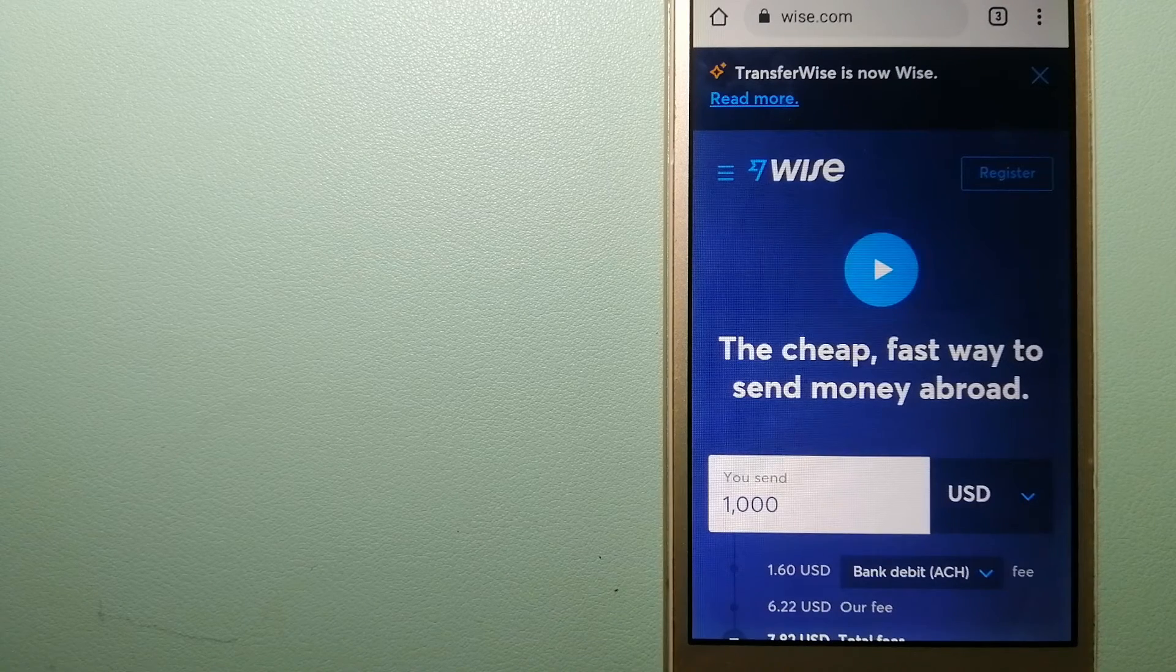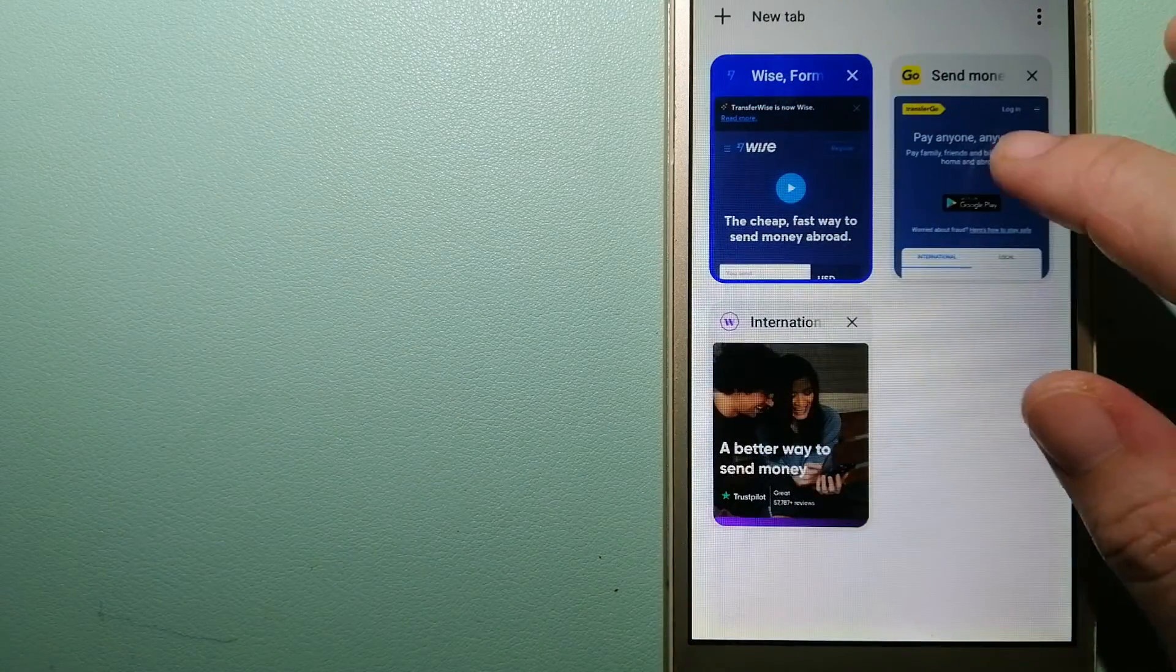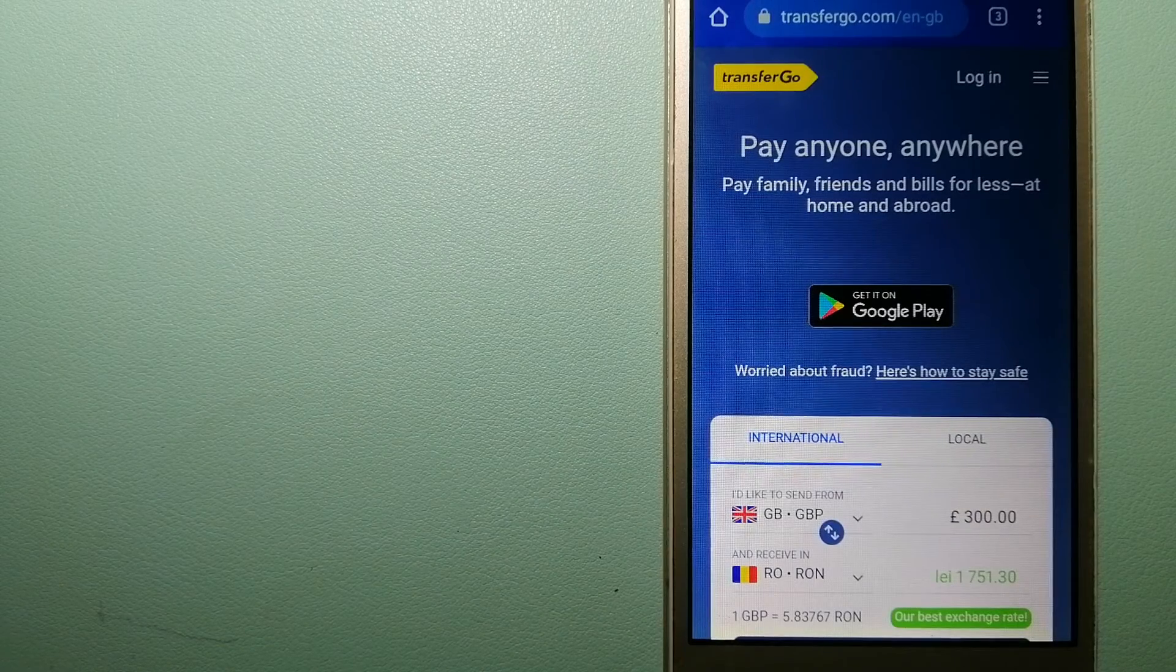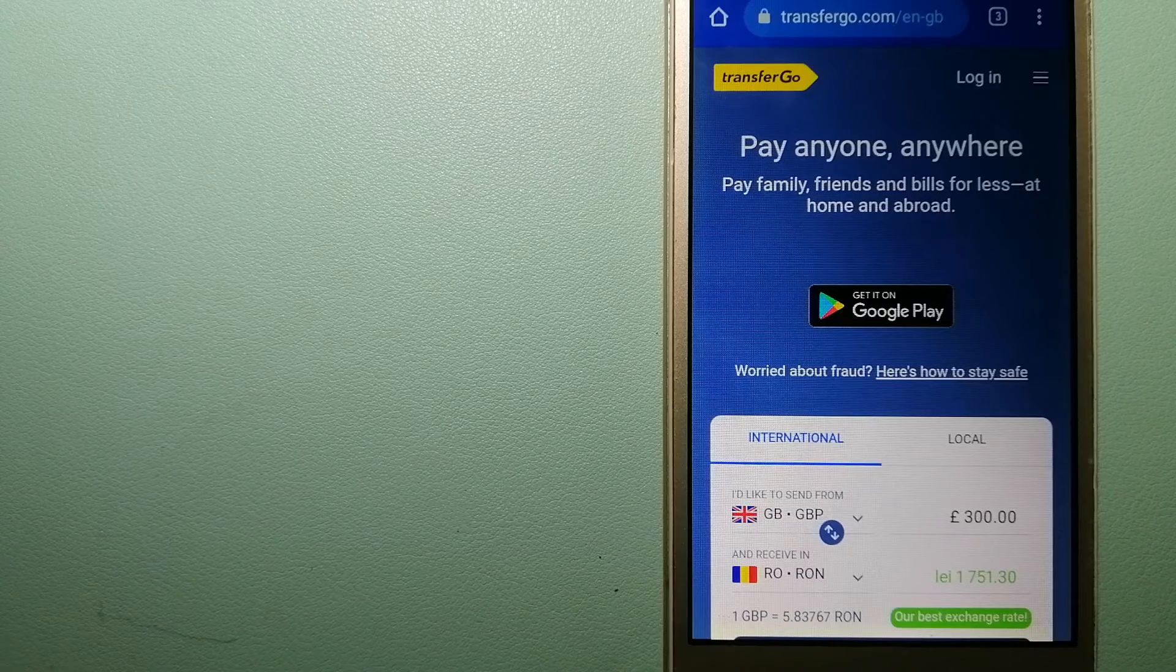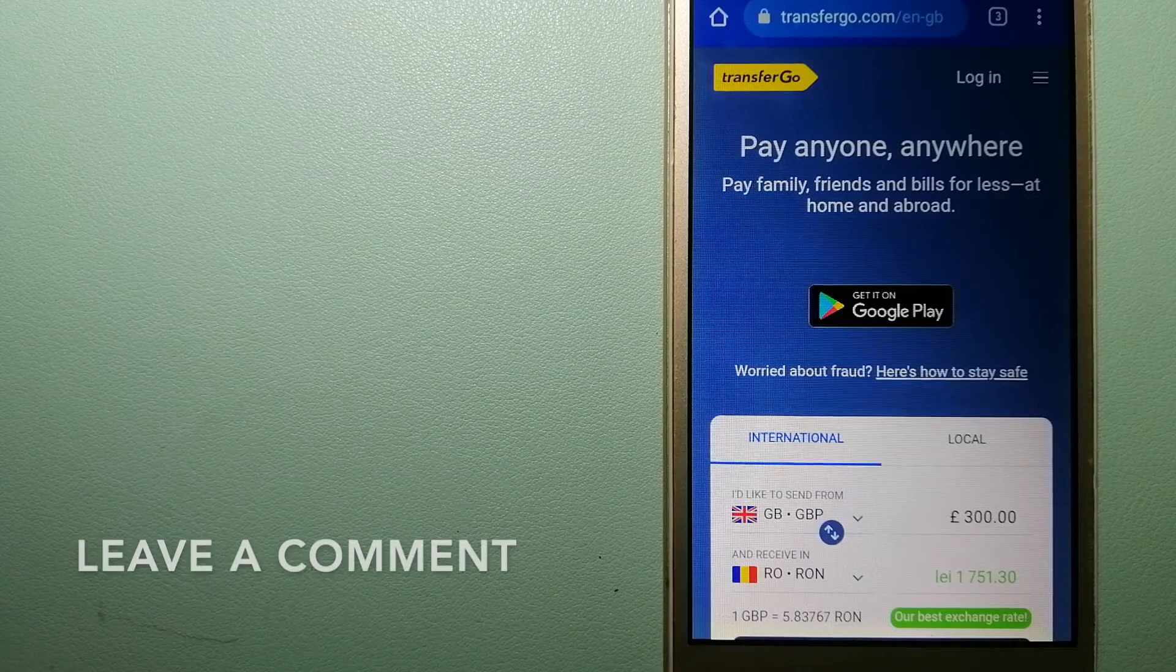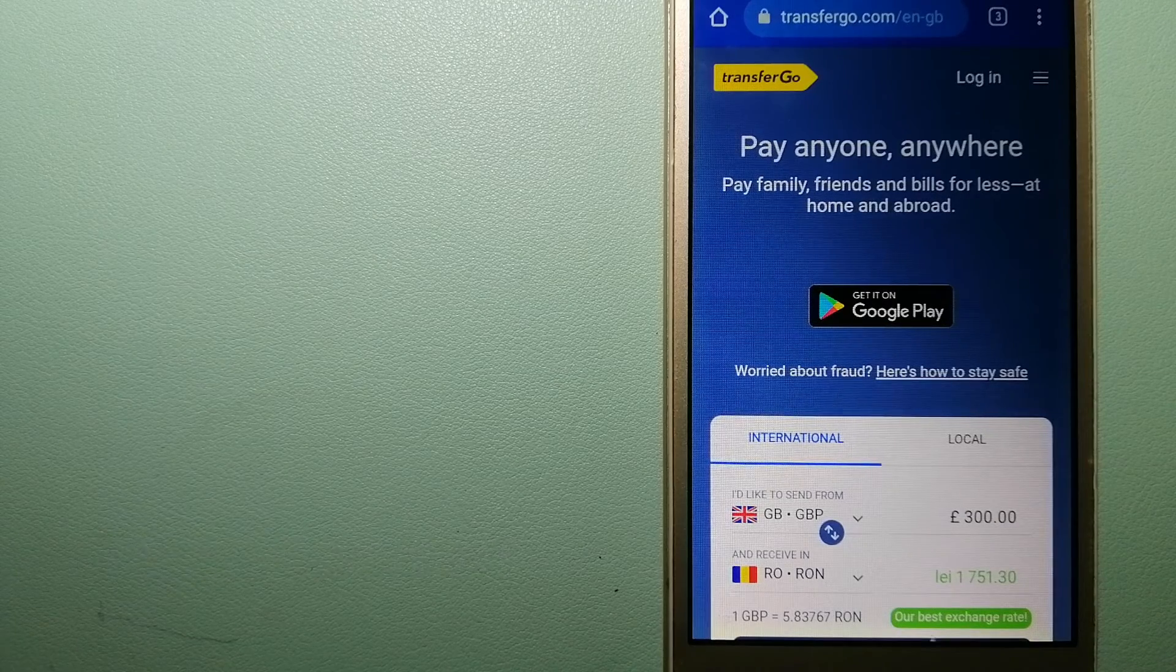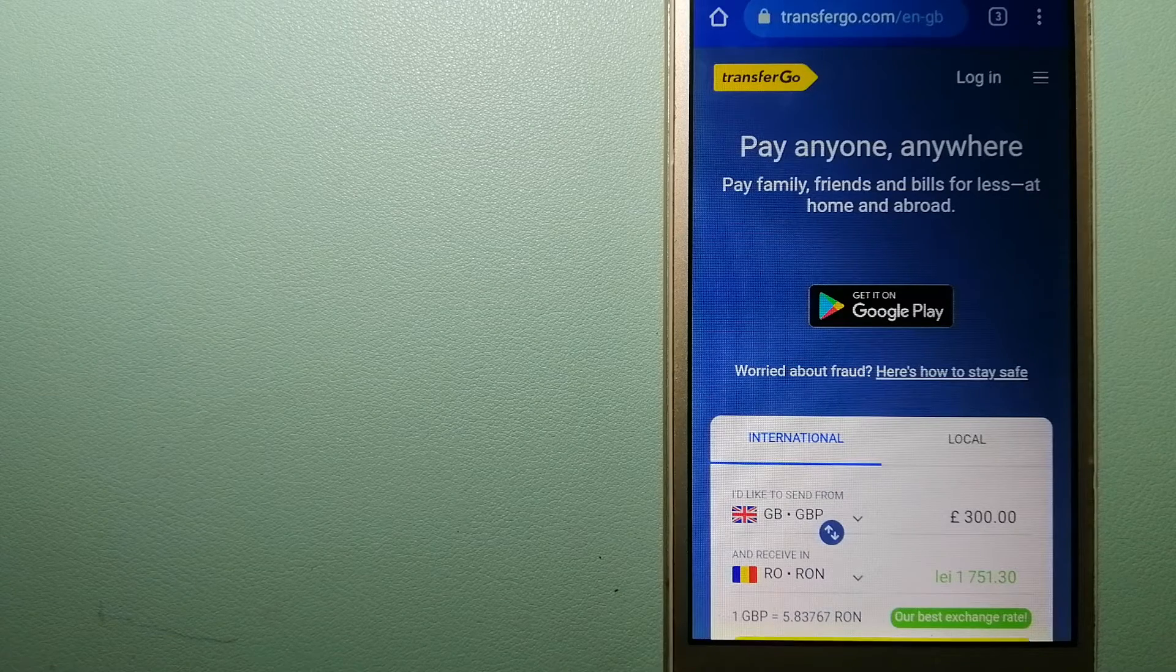And to know more about Wise, just check the video description. The second option is TransferGo. This is a global money transfer company that supports migrant workers to send money back to their relatives without paying unnecessary bank fees. The company migrants have the ability to transfer money overseas.